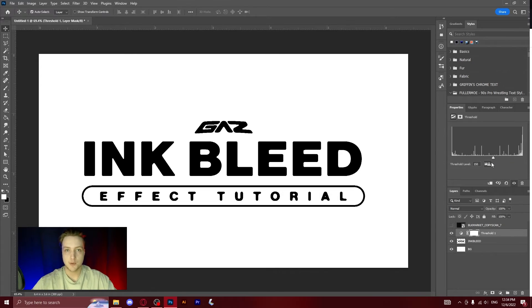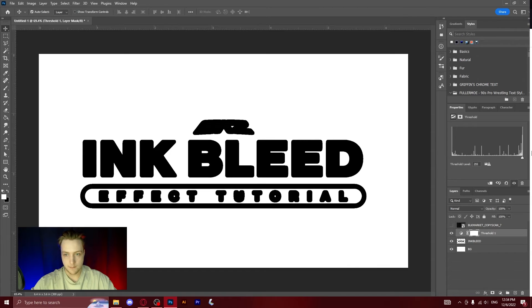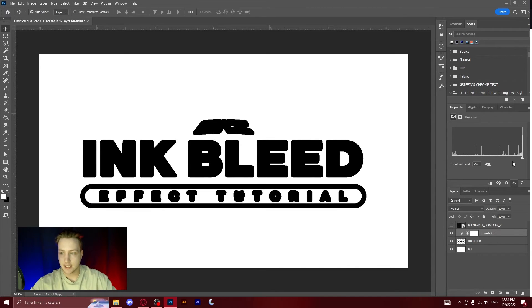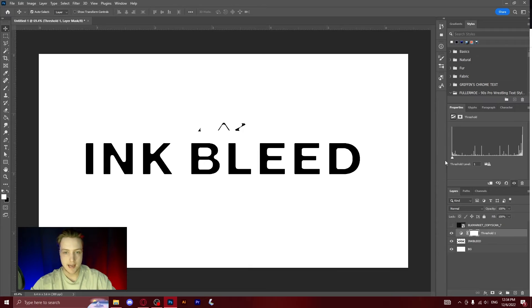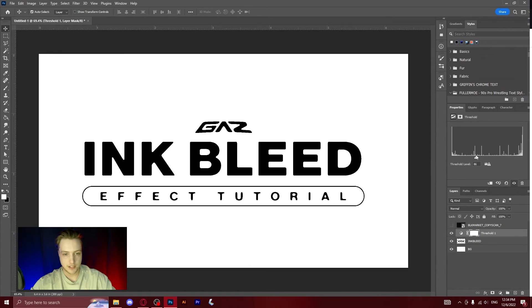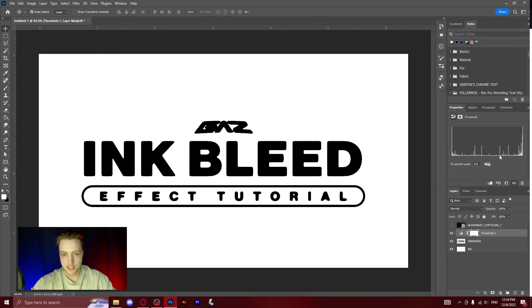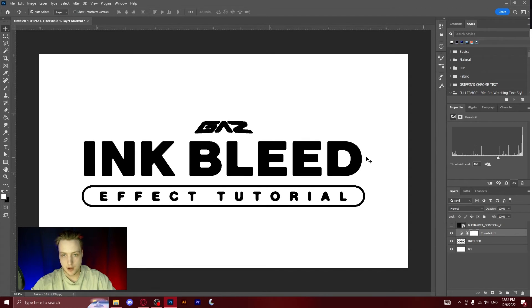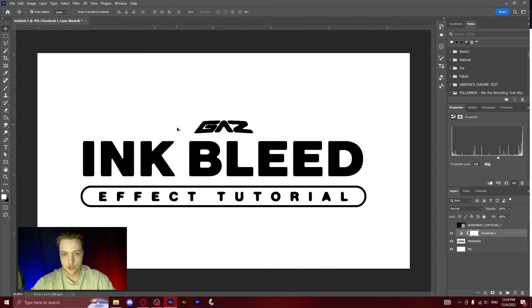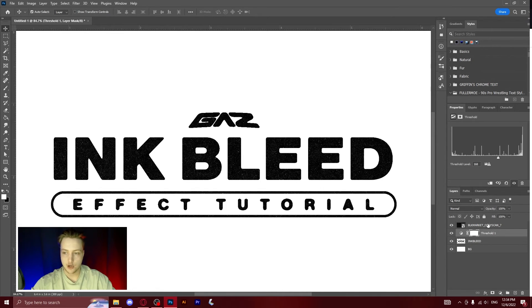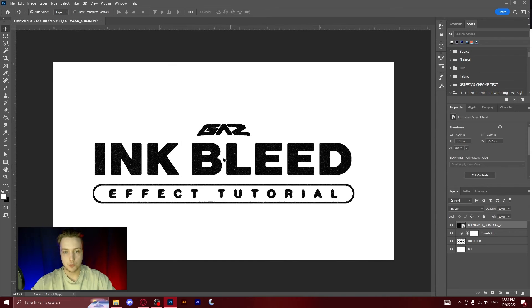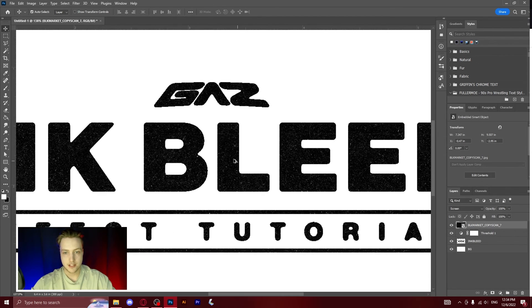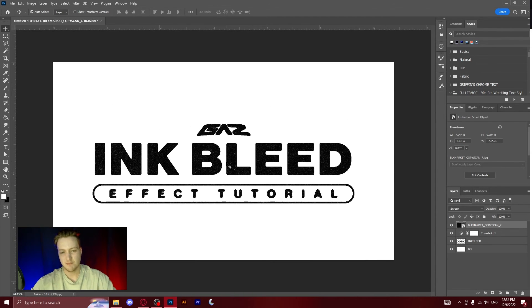So you just have to move this slider and you can get a very thick ink bleed like this or you can get a very thin ink bleed where it takes some of the details out. I think for this we're going to keep it around about 168 and I think that looks good. As with all of them you can add a copy scan texture which will then add this grain to it which makes it look more like an ink bleed.